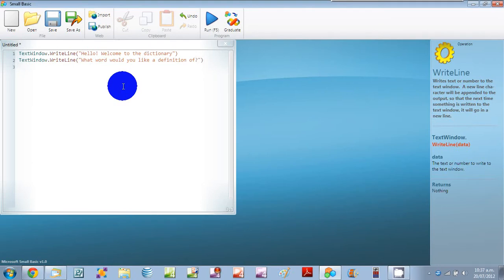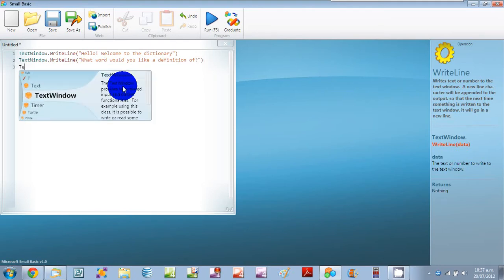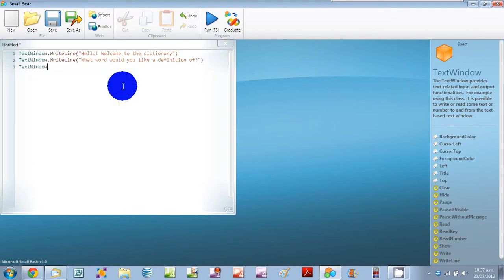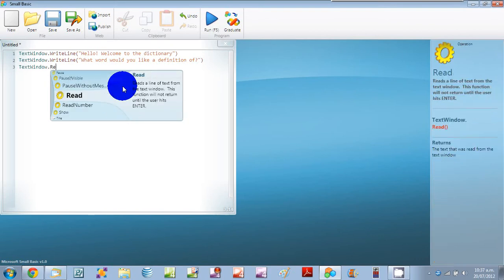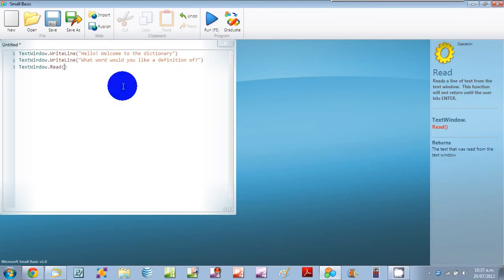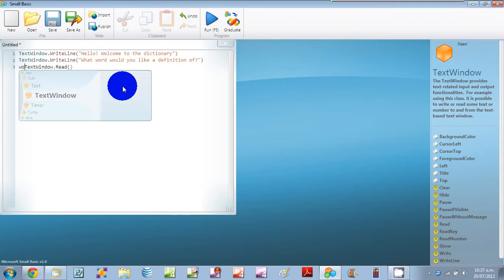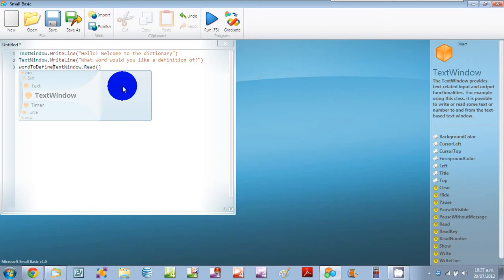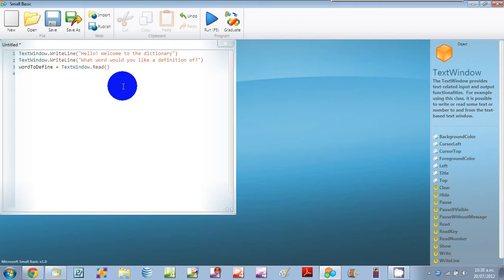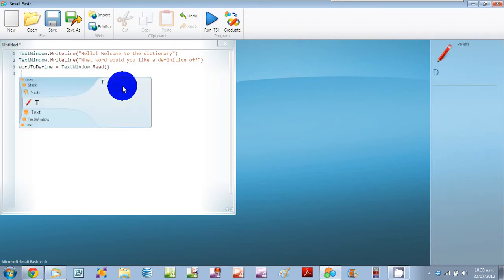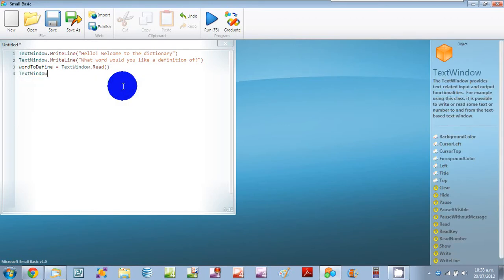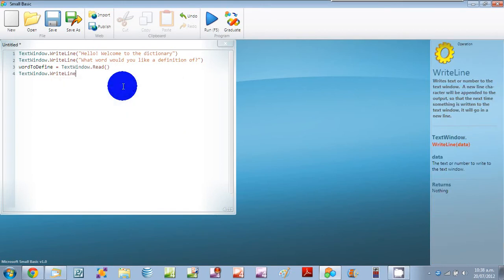And we'll also use TextWindow.Read and we're going to make this number. Word to define equals TextWindow.Read. Then we'll use TextWindow.WriteLine.